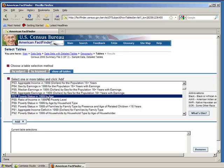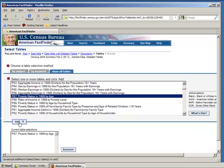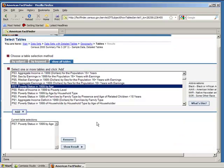Select it, click Add, and click Show Result.